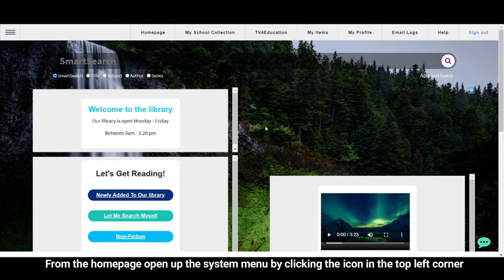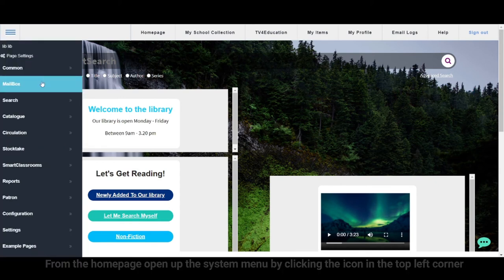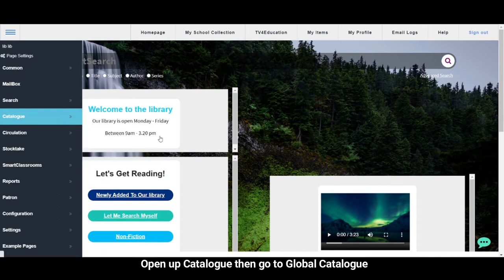From the home page, open up the system menu by clicking the icon in the top left corner. Open up Catalog and then go to Global Catalog.